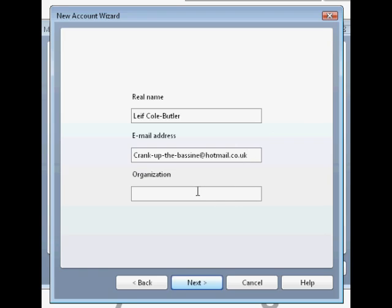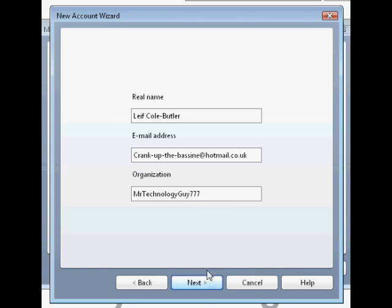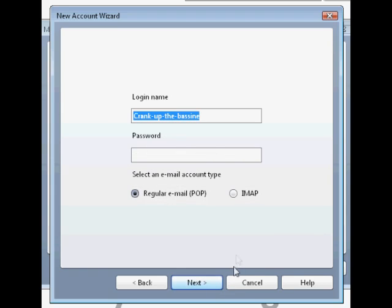You don't have to put your organisation in there. And then click next.